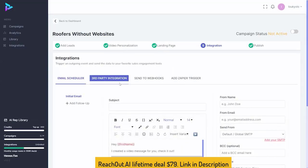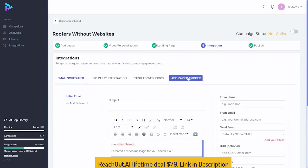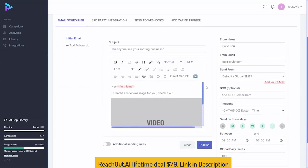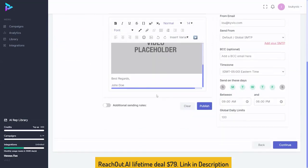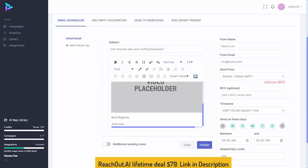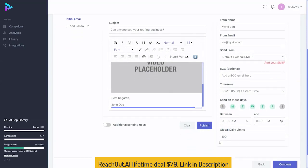Use the built-in schedule, go to a third-party integration, set up webhooks, or add this to a Zapier trigger. When you set up the email to go out using our built-in email schedule, you add your subject — here's the actual email that's going to go out with the video you created and the text you add. Set your name, who it's from, and set up your SMTP if you want to add your own for more personalization. You can also set when you want these to be sent out and how often, for full automation.